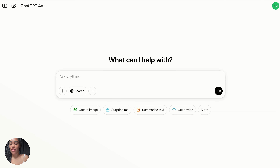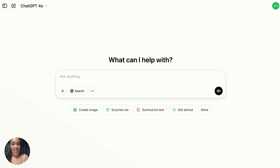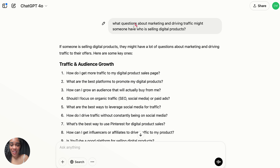How do I bring traffic? It doesn't matter if you just create a product if nobody's on your website to buy it. This is the best video you're going to watch about that — it's all about how to use ChatGPT to learn how to market and sell your digital product. For people who don't even know where to start or what they would ask ChatGPT, I came up with a really easy beginner prompt.